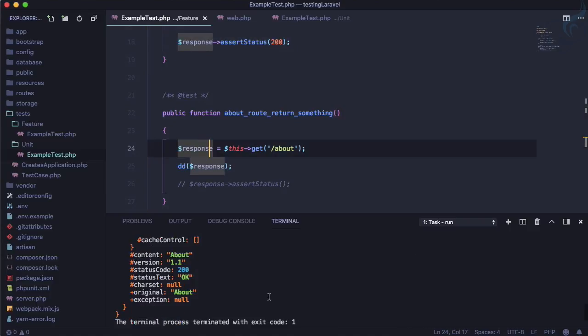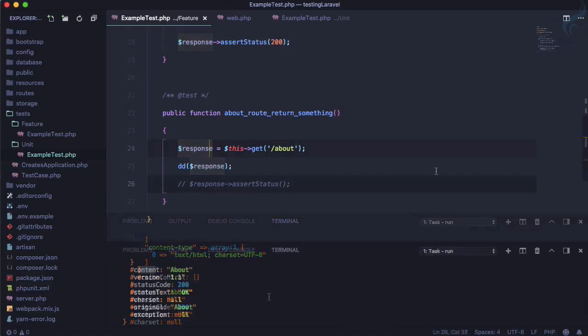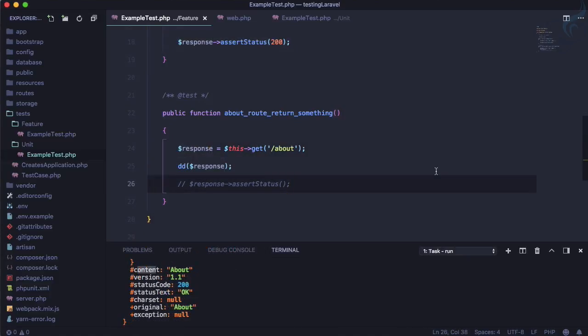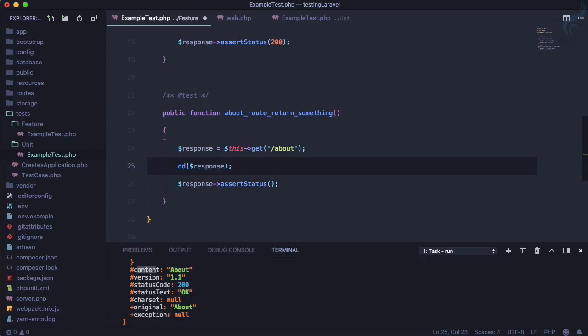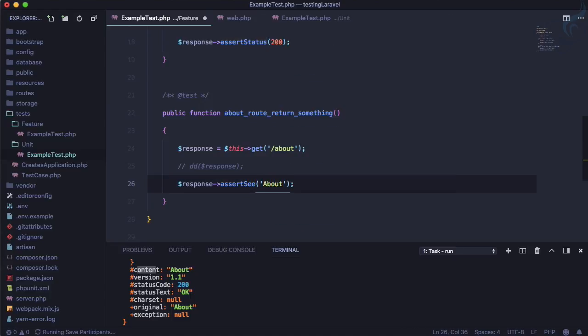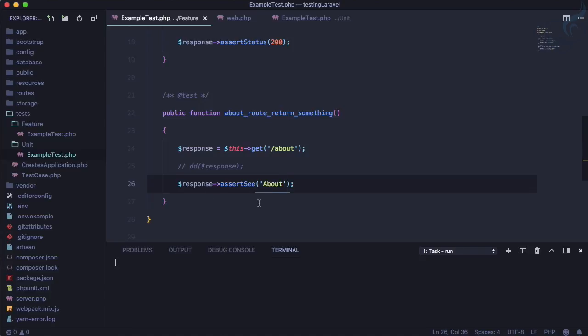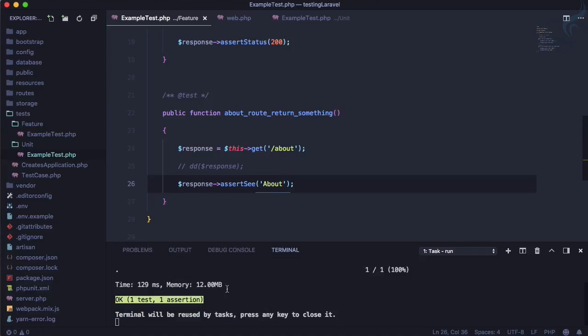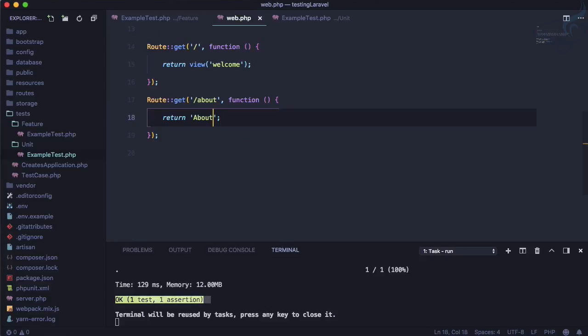And now let's do one more thing and here because we are getting something on the response we can comment that. And now I will check whether we have about or not. So assert see about. Run this test and yes you can see it passes.